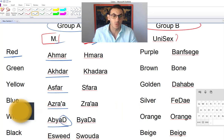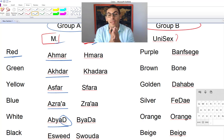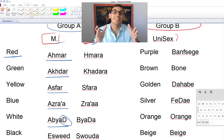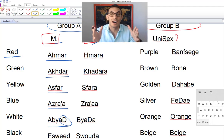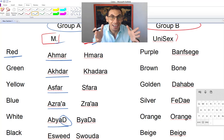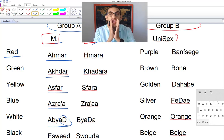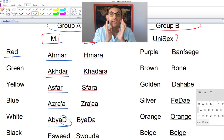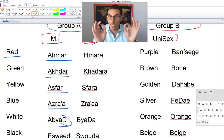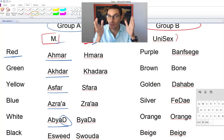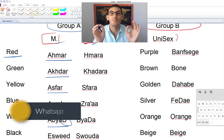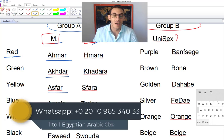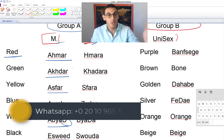Then we move to white, which is 'abbyad.' You may ask why I use a capital D — because I'm saying a strong 'D,' not a regular 'da.' If you just squeeze your lips it will come out right: 'abbyad.' Pronunciation is very important for communication. Then finally, black is 'iswed.'